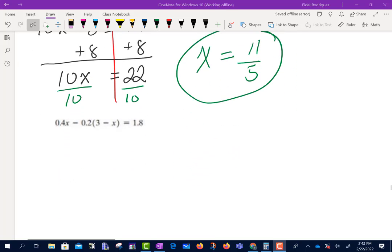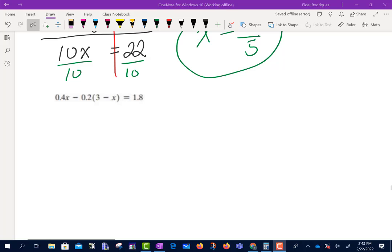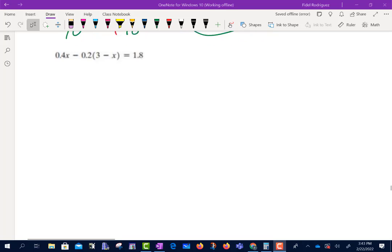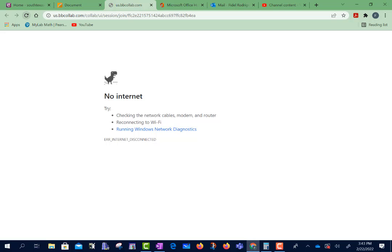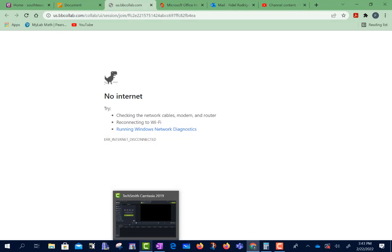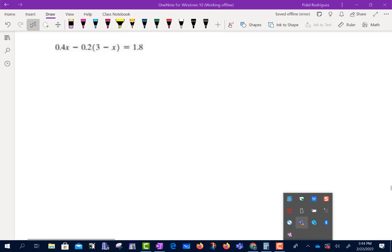I'll send you guys an announcement on Blackboard that will have the rest of this, because I'm recording it. It should be recording right now. The Wi-Fi still seems to be out, so if somebody doesn't mind sending them a message saying the Wi-Fi is out — I'm recording it, but if it comes back on, we'll see what the deal is.